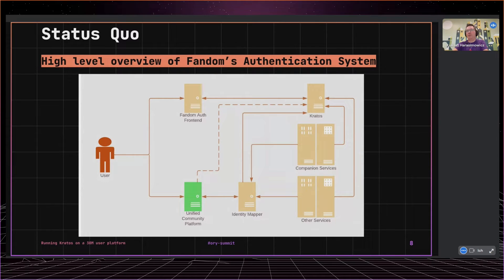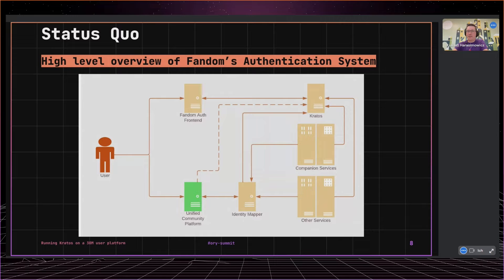Here is a brief overview of our authentication system. The first component in the process is the Unified Community Platform service, called UCP, the main service that serves most of the content to our users. It is built on top of the open source MediaWiki — the same platform that powers Wikipedia. This is a huge monolith with plenty of custom extensions developed by us or by the community. It is very important at this stage to know if the user is logged in, which determines the behavior of the whole platform. It uses identity mapper as the source of truth about authenticated users.